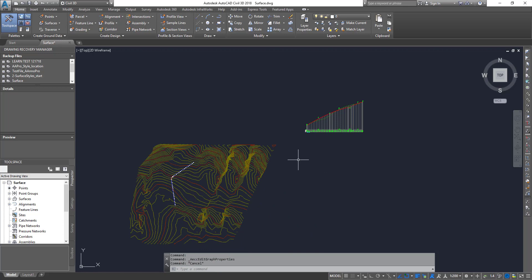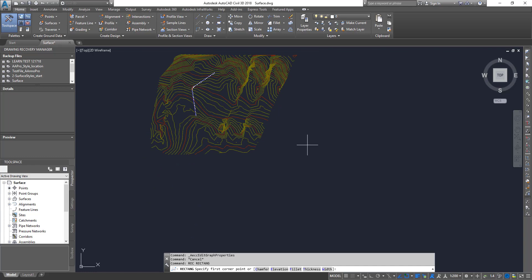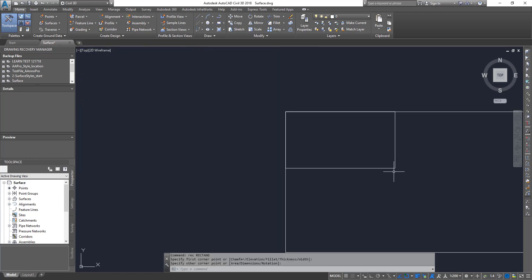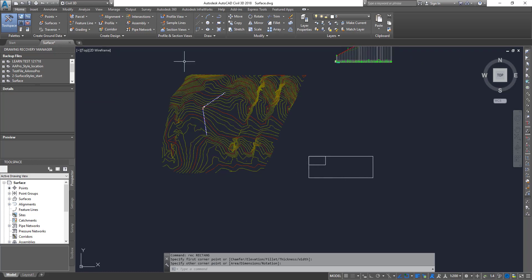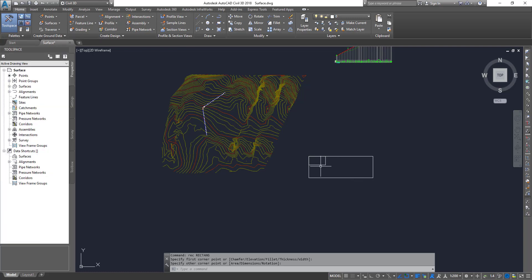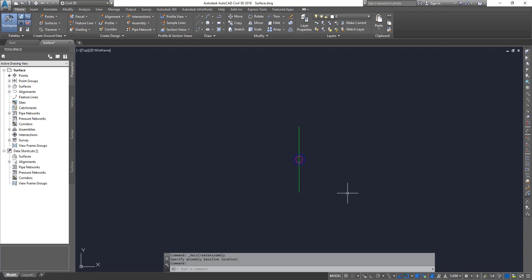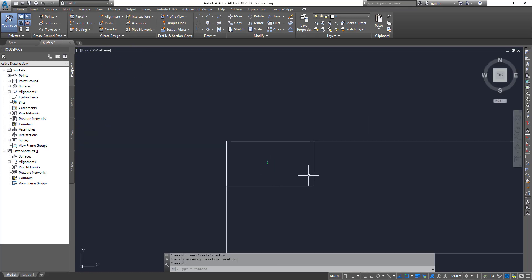Next we're going to start creating our corridor, so first we need to get into sub-assemblies. Before that, I'm going to draw a small box here to keep these objects organized — some of them are very tiny and easy to lose. Click on Assembly > Create Assembly, name it 'M1 Assembly', click OK, and place it in the middle of that box. As you can see, it's a tiny object.